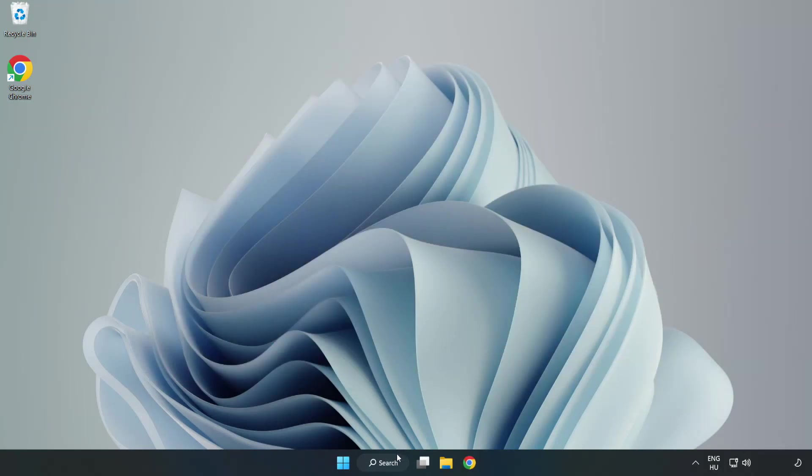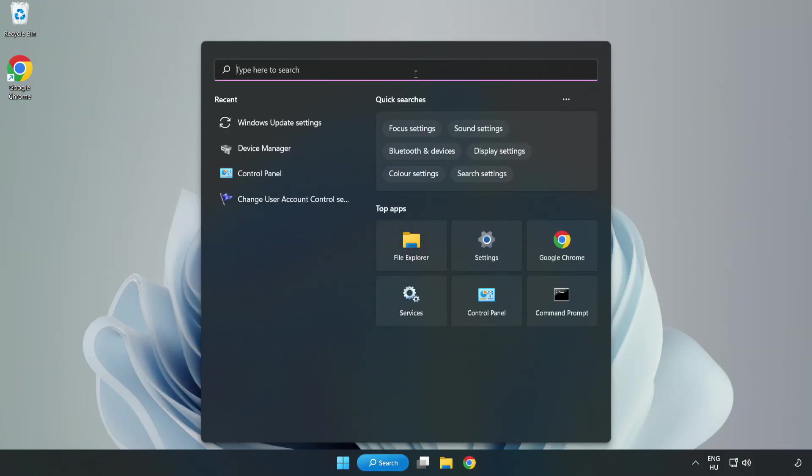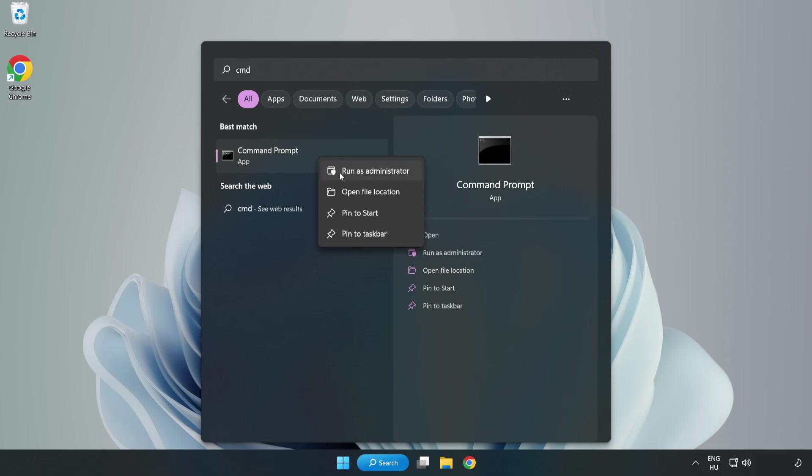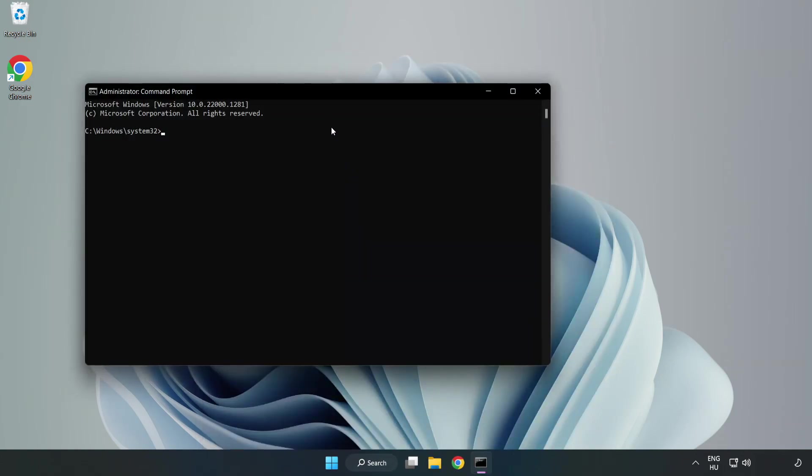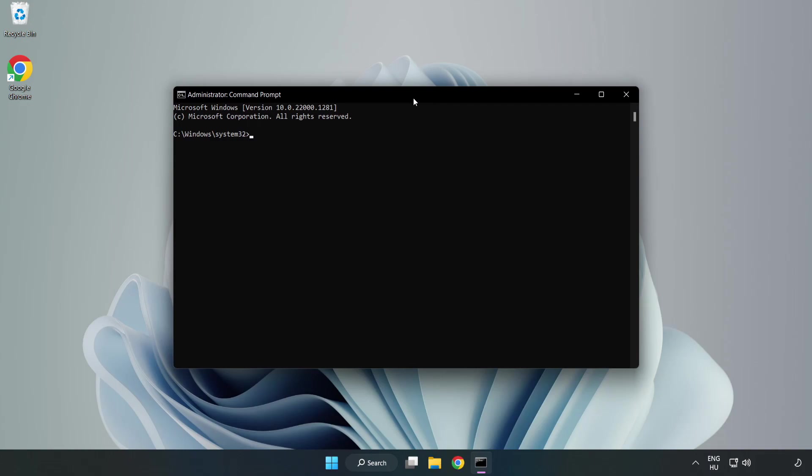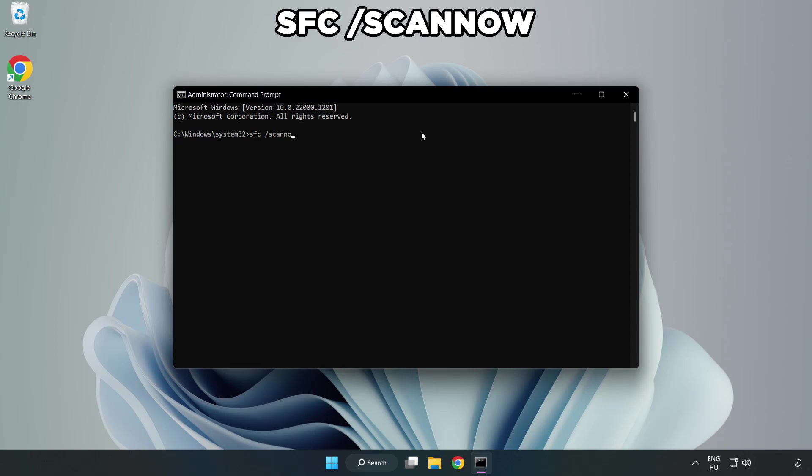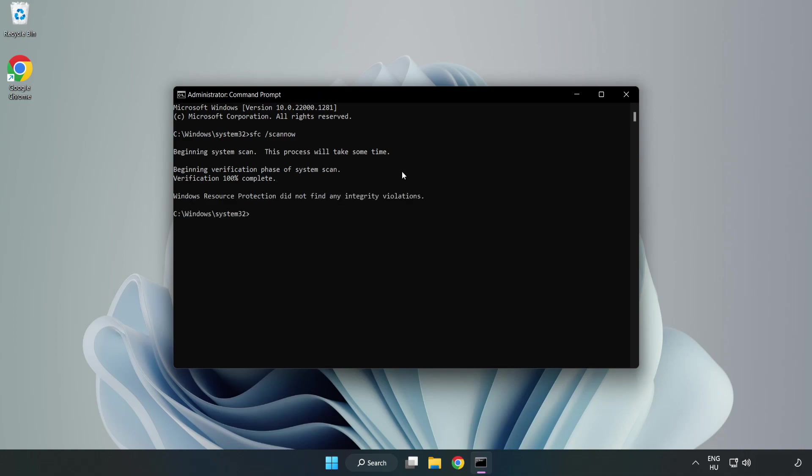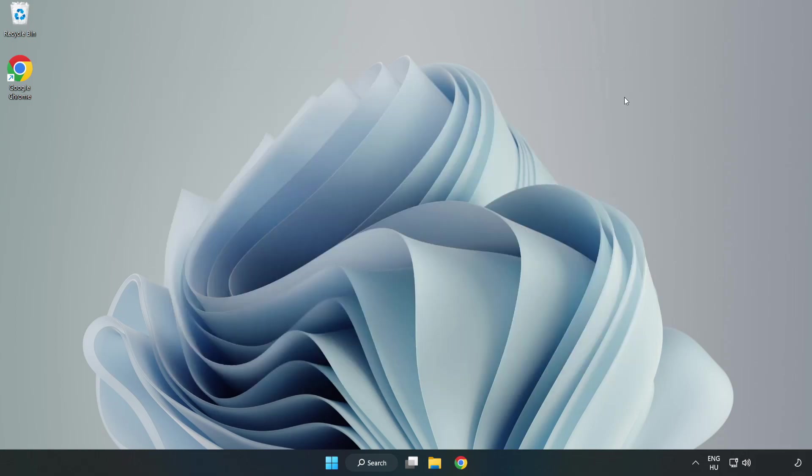Click the search bar and type CMD. Right-click Command Prompt and click Run as Administrator. Type SFC space scan now. Wait. After completed, close the window and restart your PC.